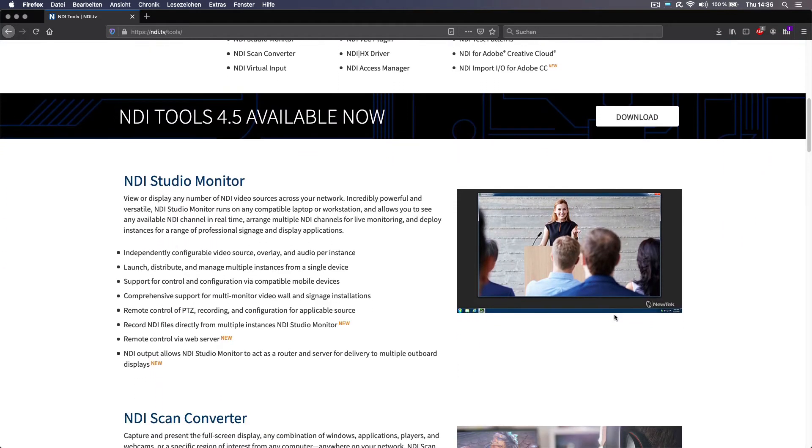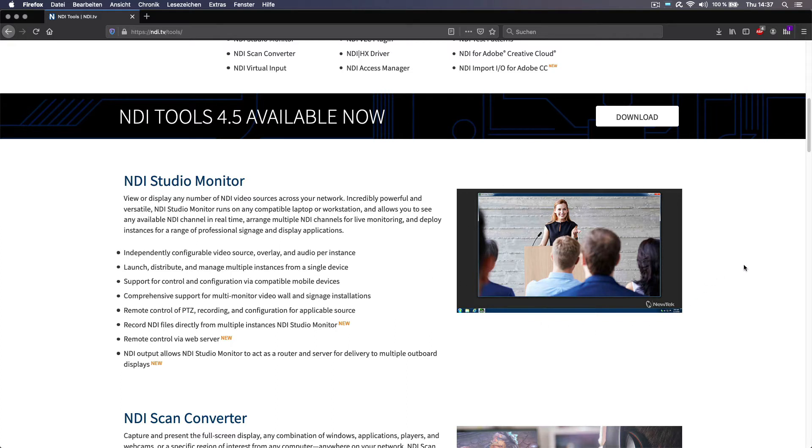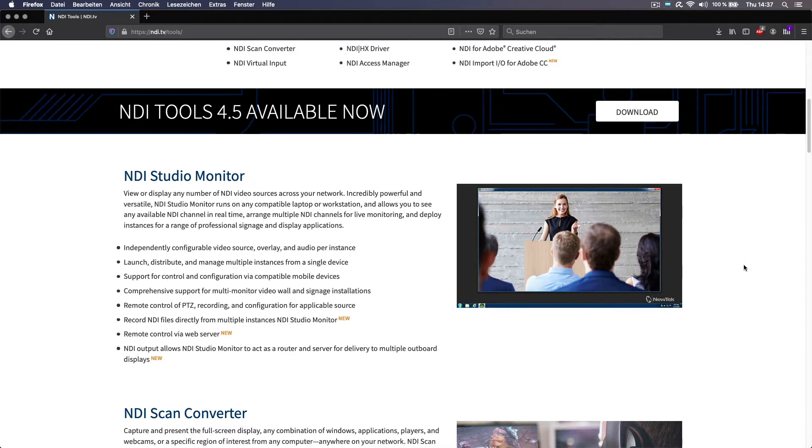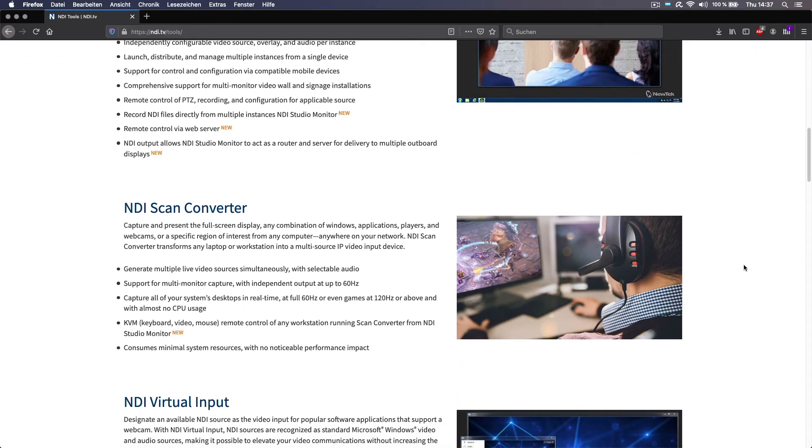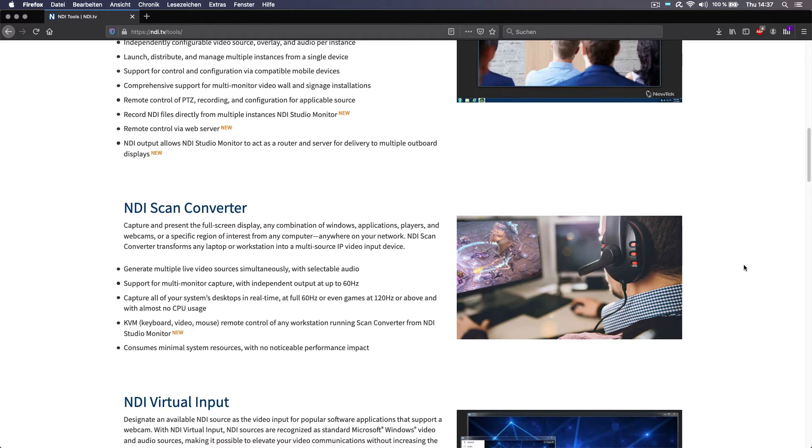First and foremost, there's the NDI studio monitor app. It's basically just a player to display any NDI stream that is on the network. It's super simple to use. You just start it, select your stream, and there you go. Next is the NDI scan converter app, which you can use to capture your screen or a specific application and turn that screen capture into an NDI stream to be sent to other NDI compatible applications.